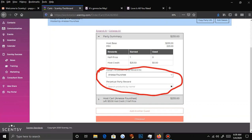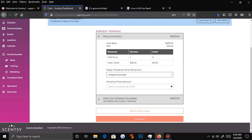You'll see here it says 'Assign Perpetual Party Reward.' The perpetual party reward is essentially another half off, so technically they have two. But you do not have to give them that perpetual party reward. They give you that because sometimes people will tell their future host: if you host a party for me and your party qualifies, you will get a gift from me. So it's a half price for you so you can gift your host. Sometimes I'll gift them — if I feel like they really went above and beyond, I'll get them a gift for half price.